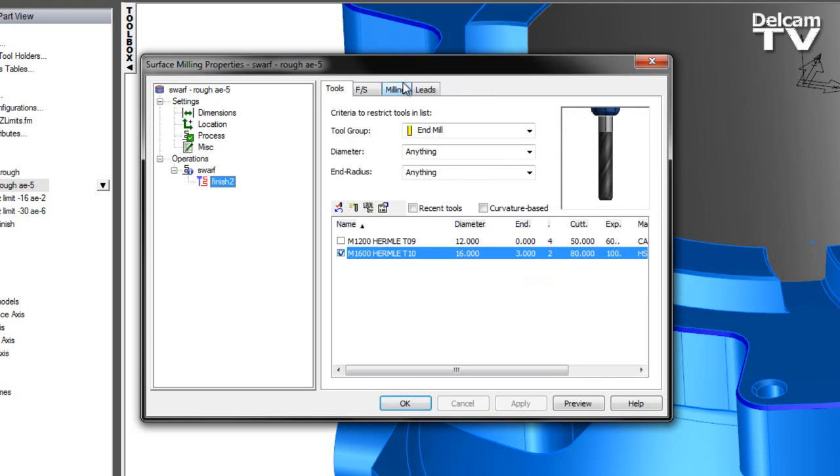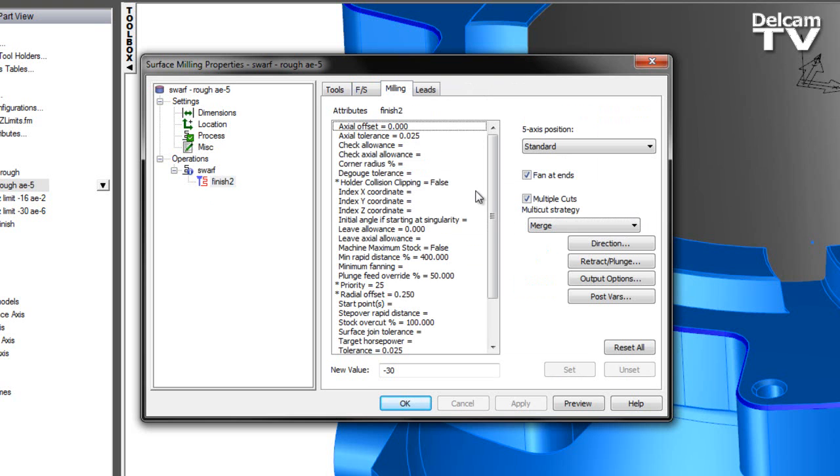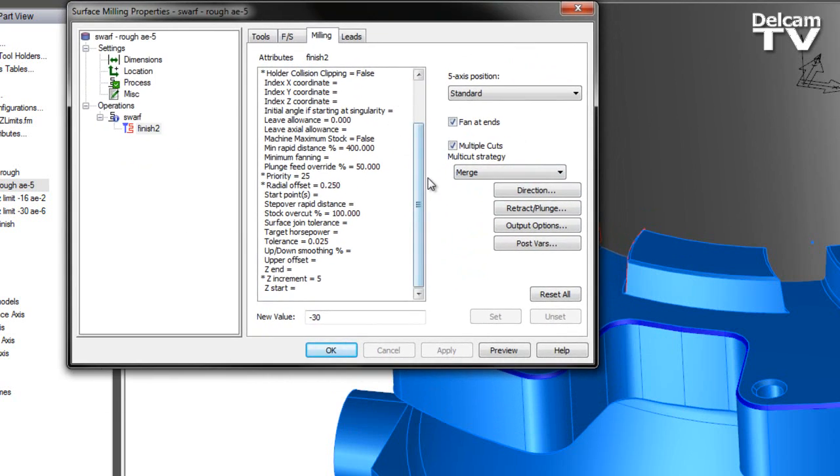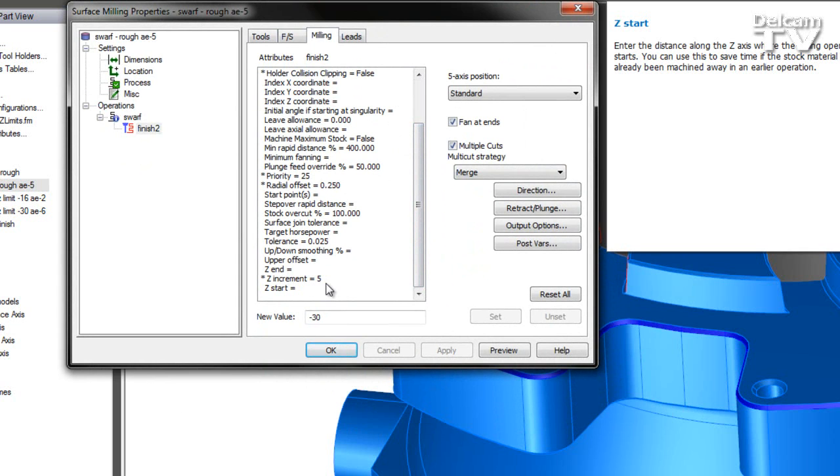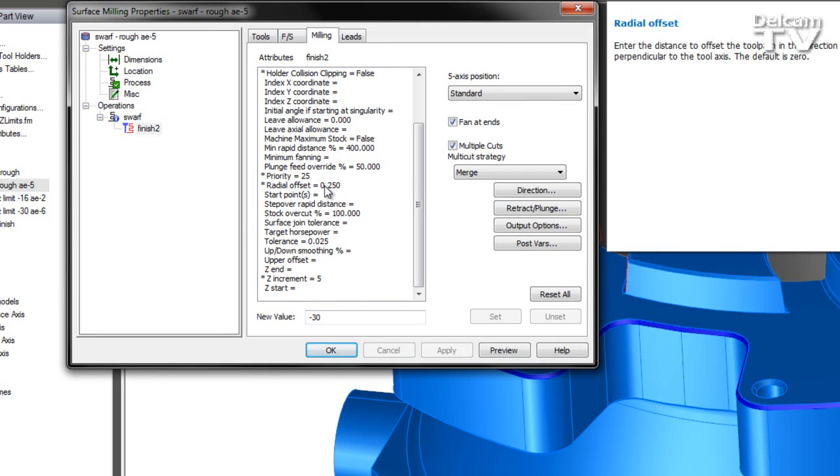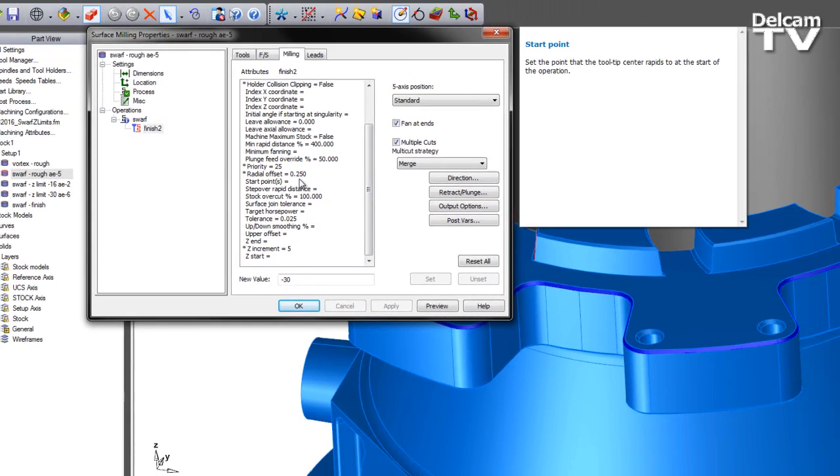If we look within the milling attributes, we've specified the multi-cut strategy, taking multiple cuts in Z. Additionally, we're using a Z increment of 5mm. We've also chosen a radial offset so we're leaving 0.25mm on the wall to be finished later.